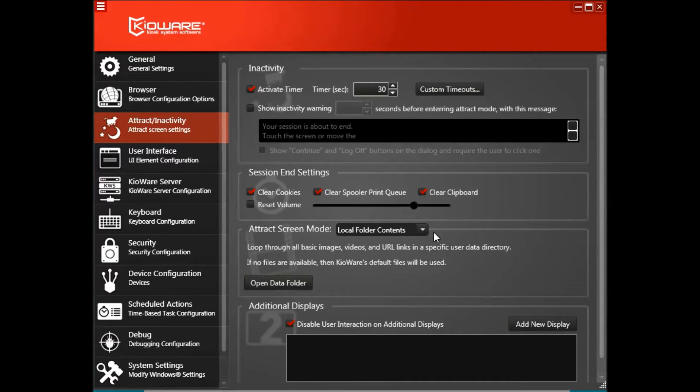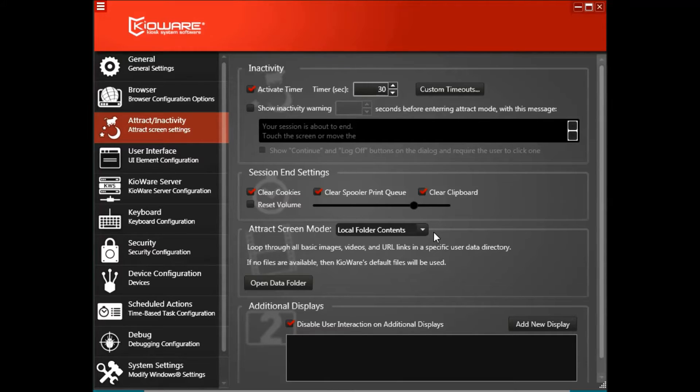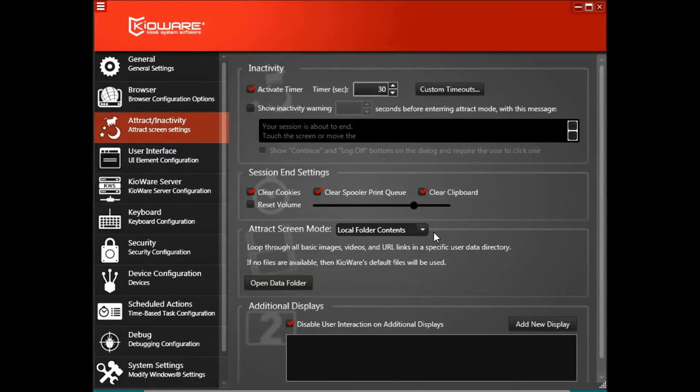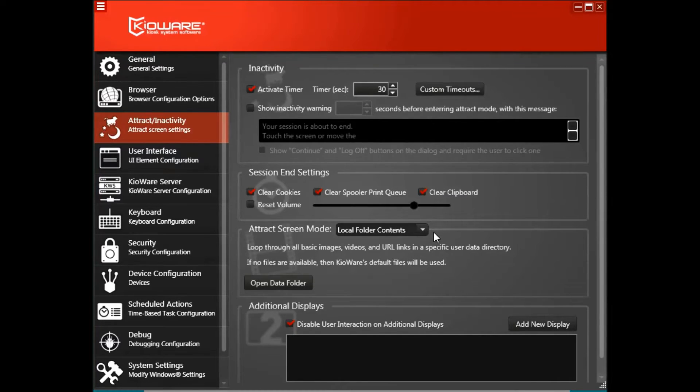The default mode is Local Folder Contents, which means that when the kiosk user's session ends, KiaWare will loop through all images, videos, and URL links in the provided data directory.